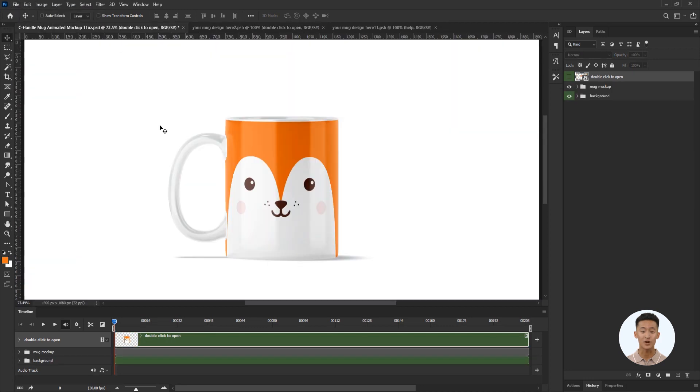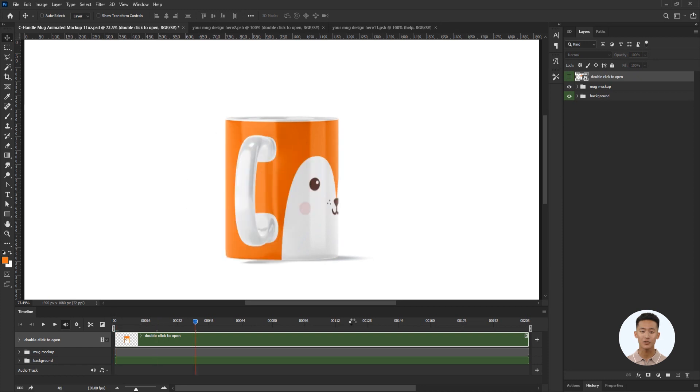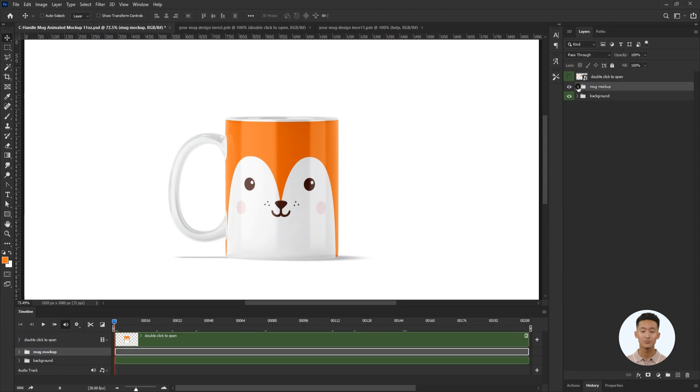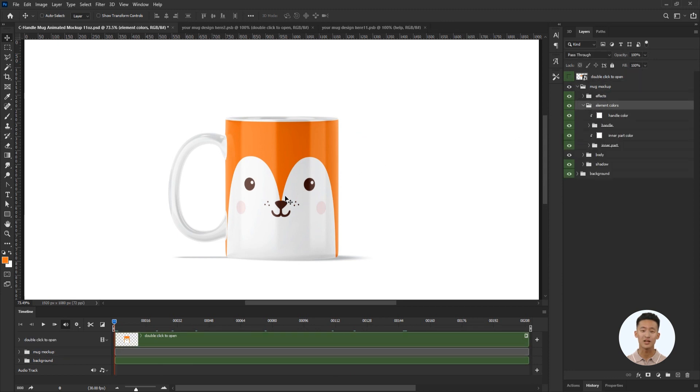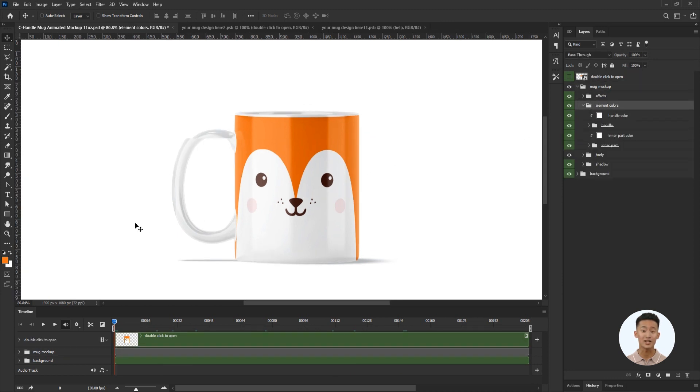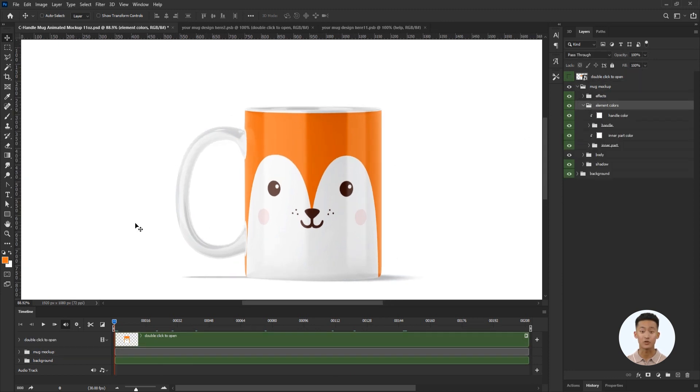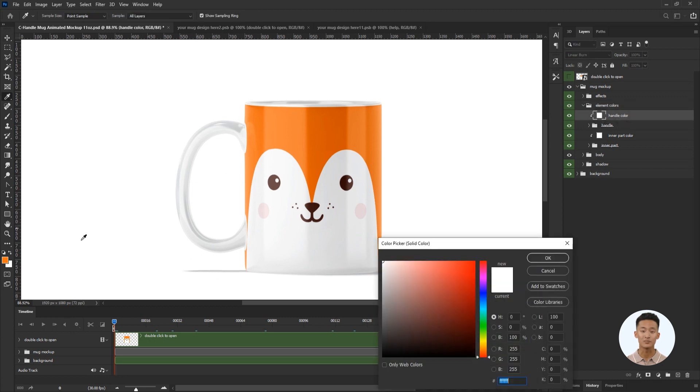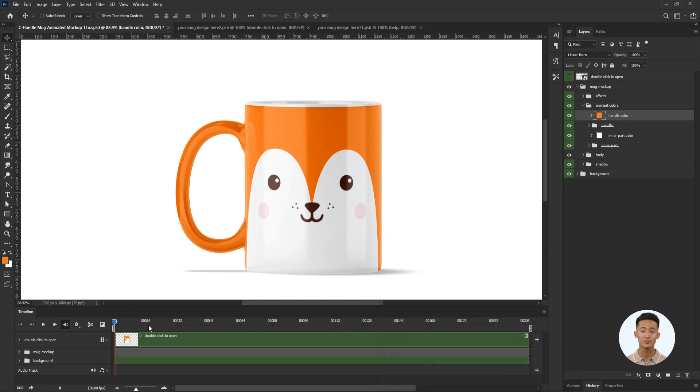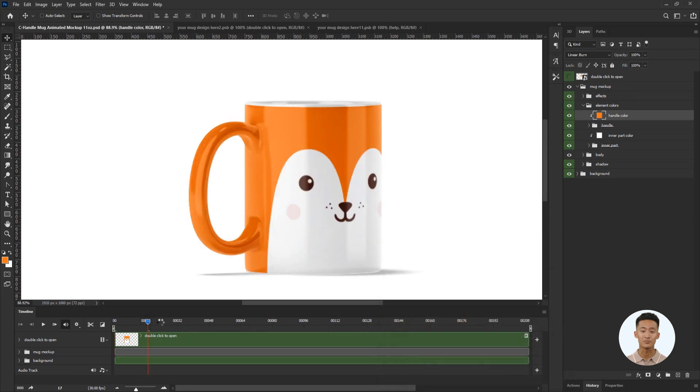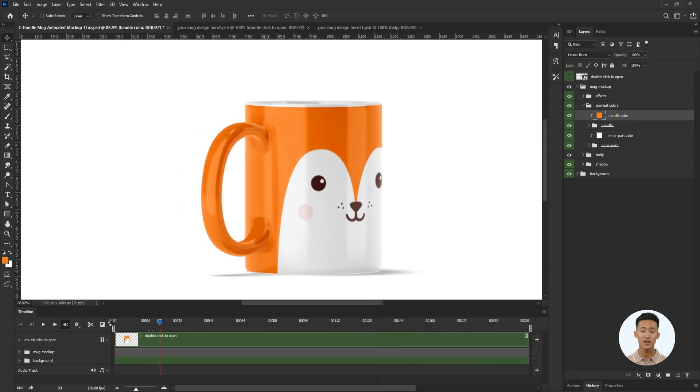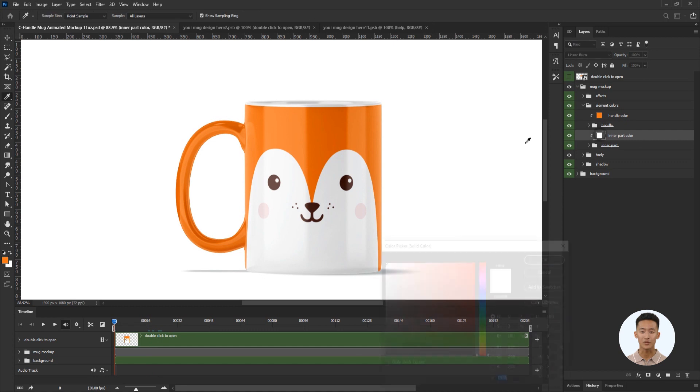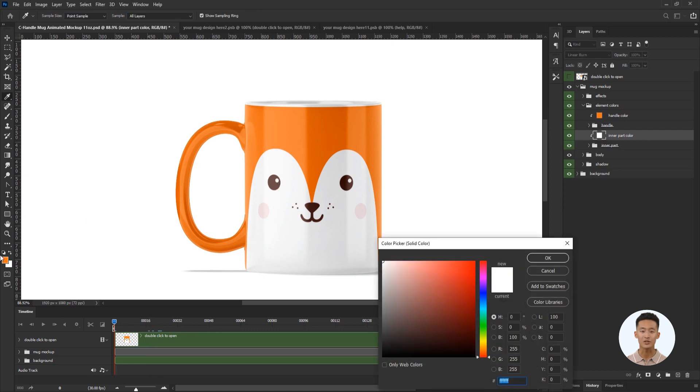I move the slider on the timeline panel to see how the design looks on the mug from all angles. Let's change the color for the handle in the elements color folder to orange like the body of the mug. In the same way, I will change the color of the inside of the mug using the inner colored layer.